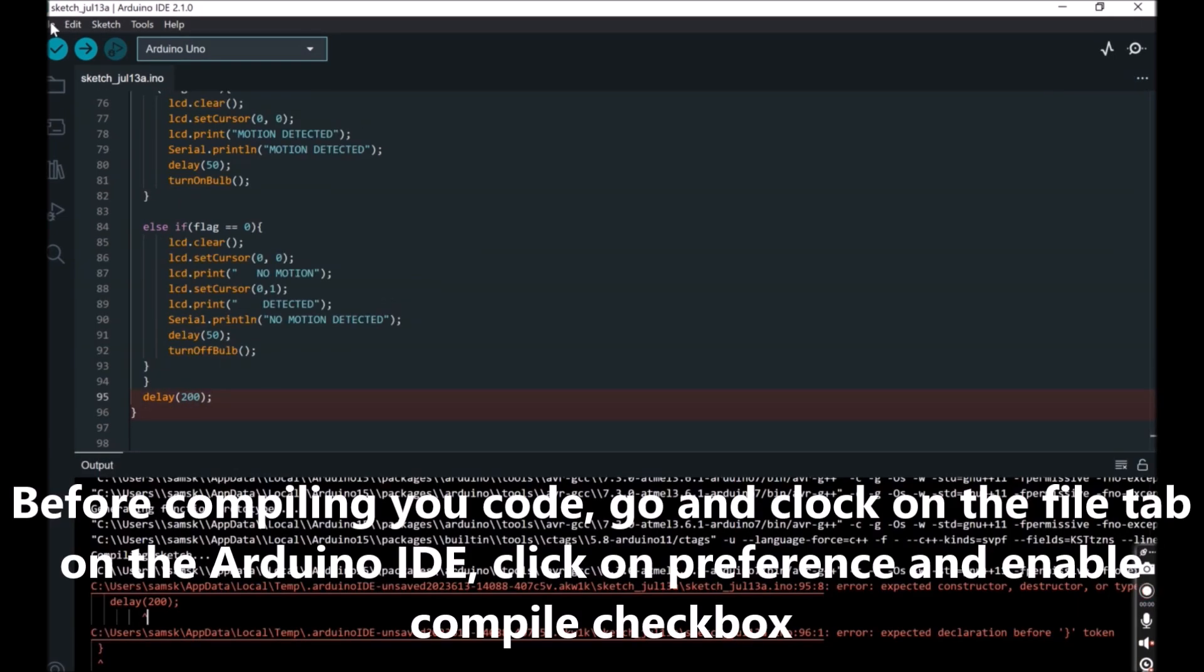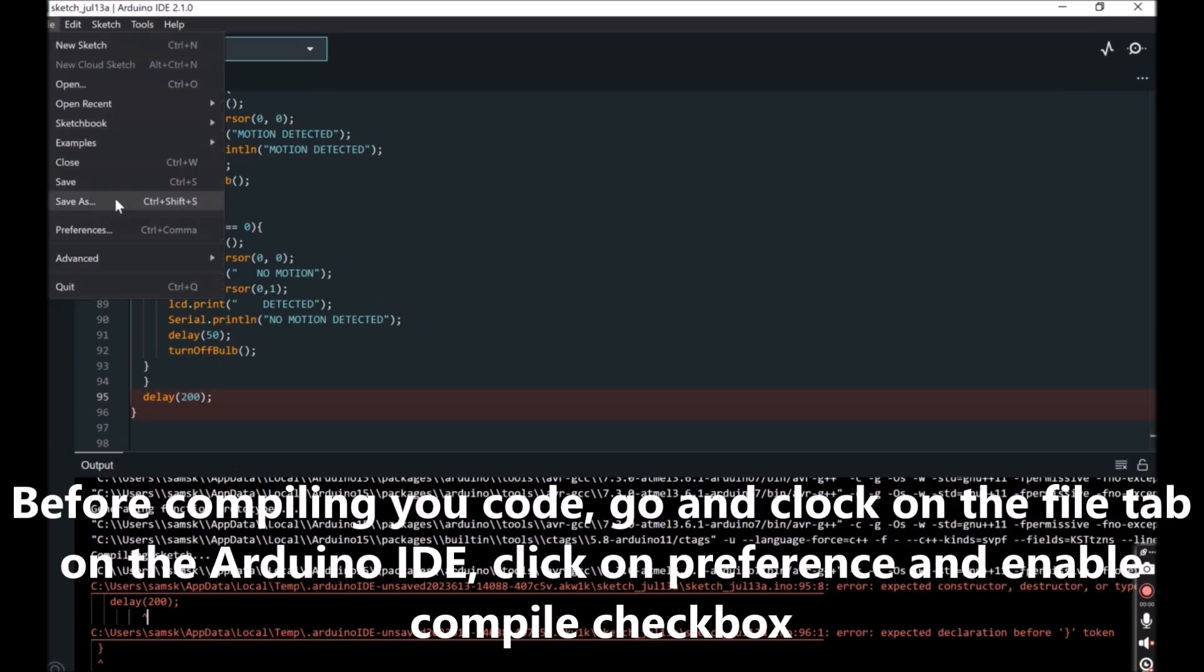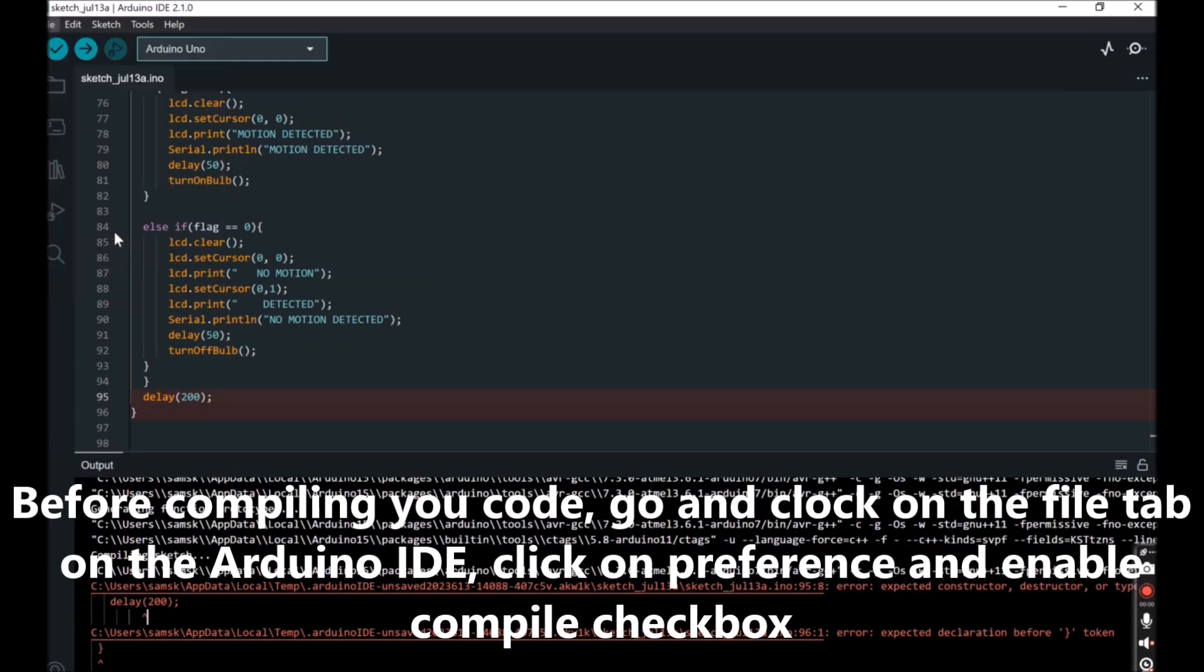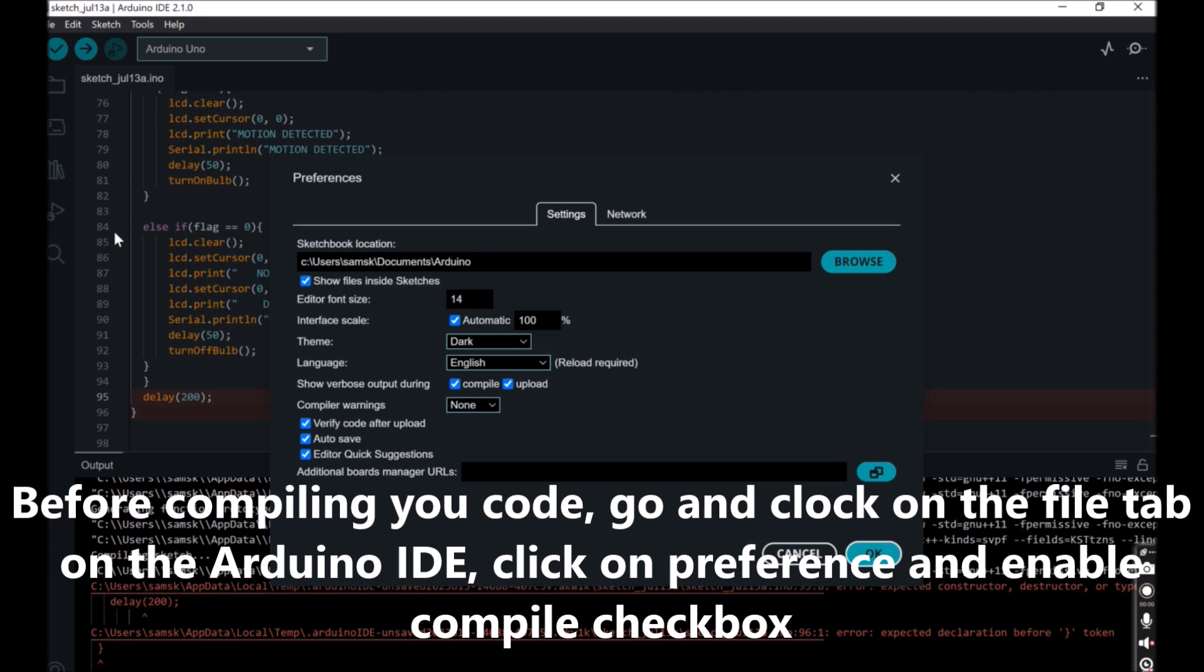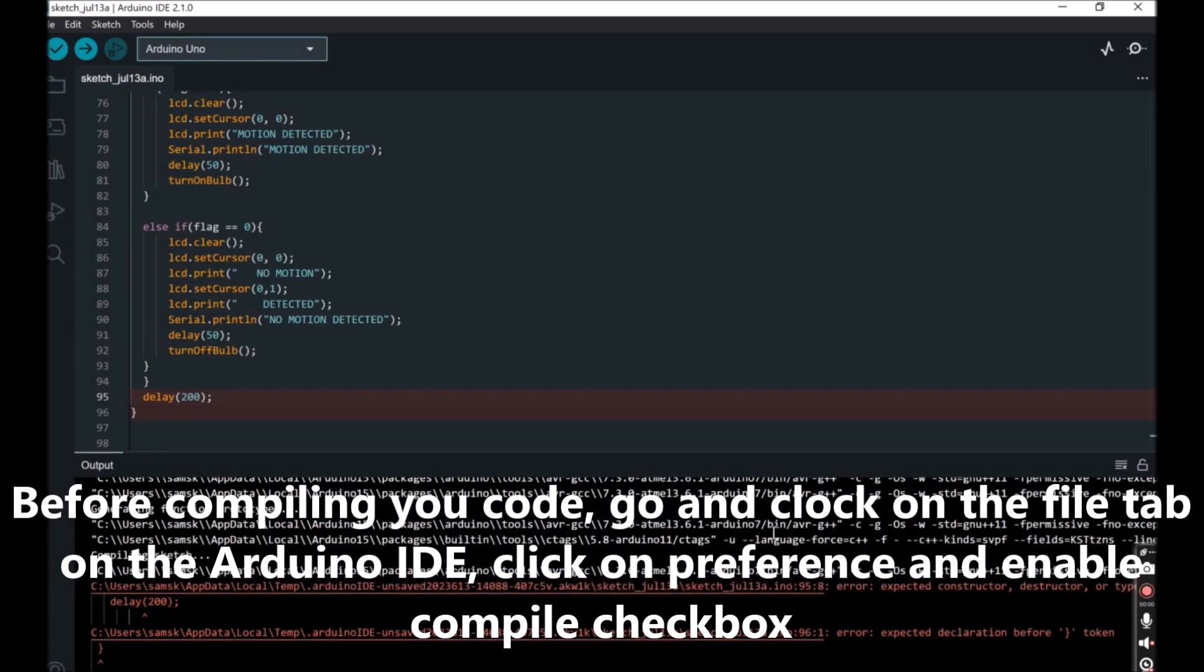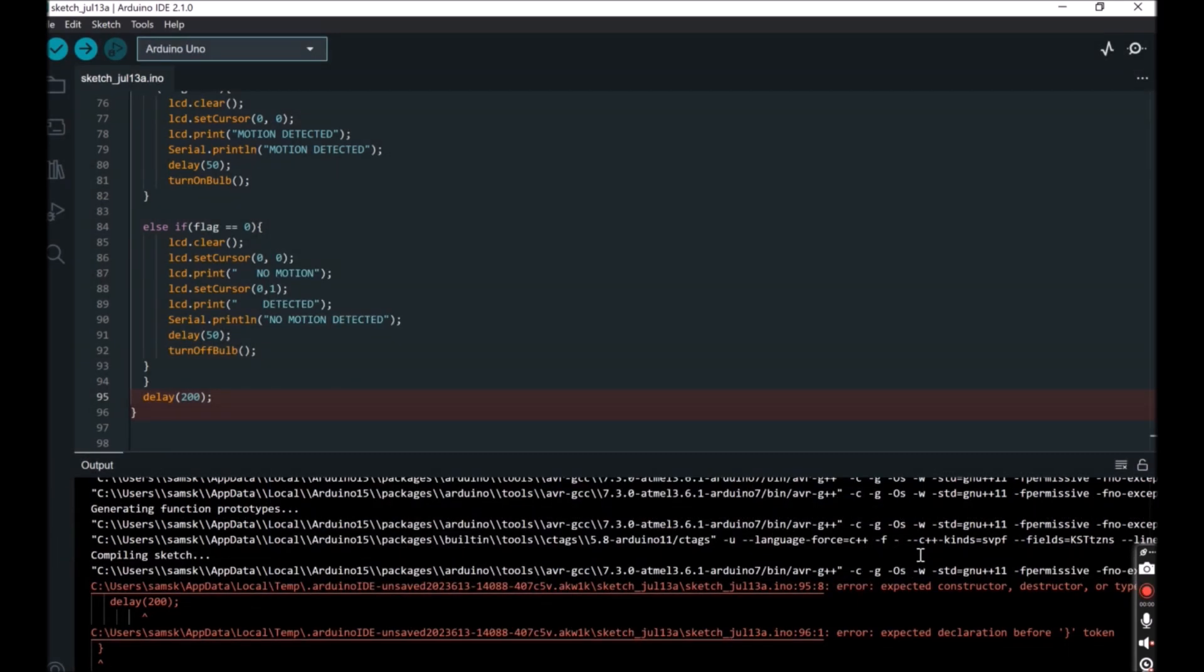Once the programming is done, the next thing to do is to enable Compiler option in the Arduino IDE so that we can get the hex file that will run the Proteus simulation. Click on File, then click on Preference, click the Compiler checkbox and save this.